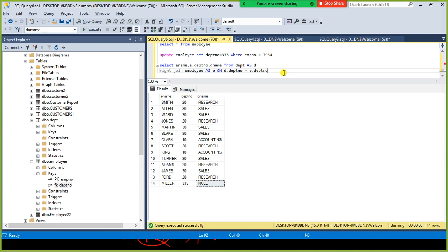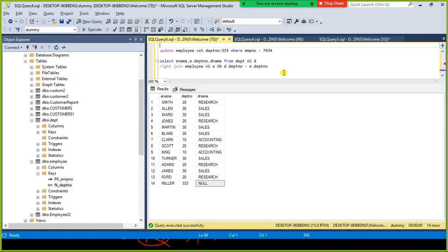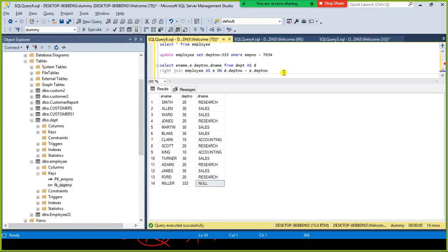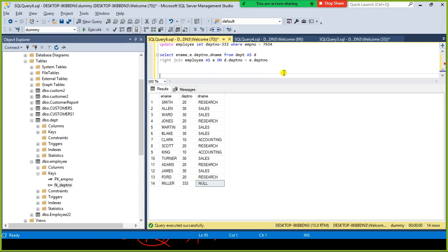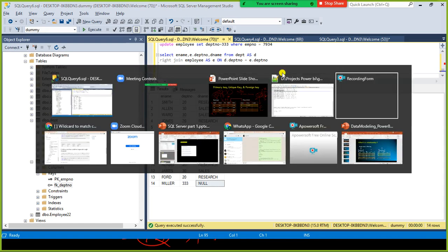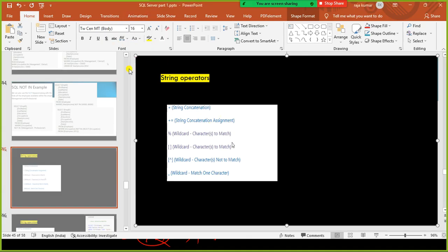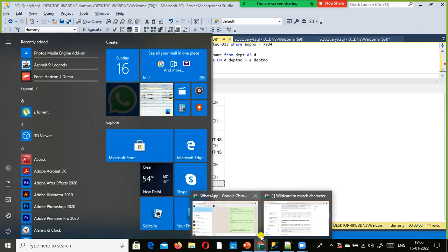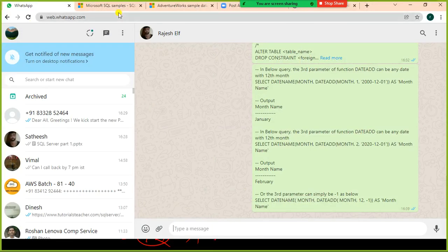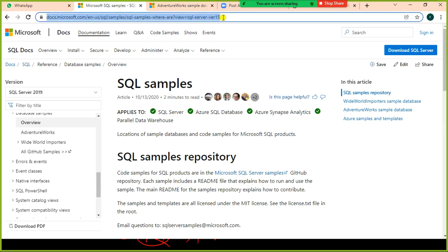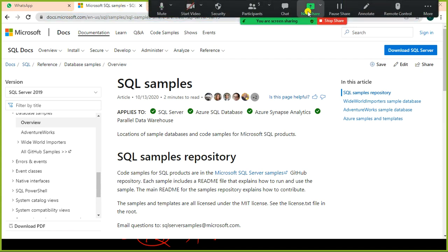We learned about inner join, right join, and left join. Now let's quickly set up the Adventure Works sample database for practice. I'll share the link in the chat window — go to that URL and download the sample database files.